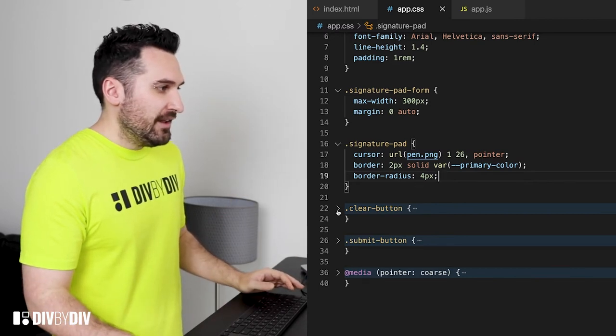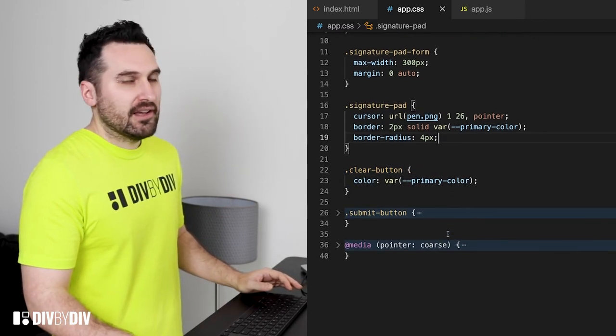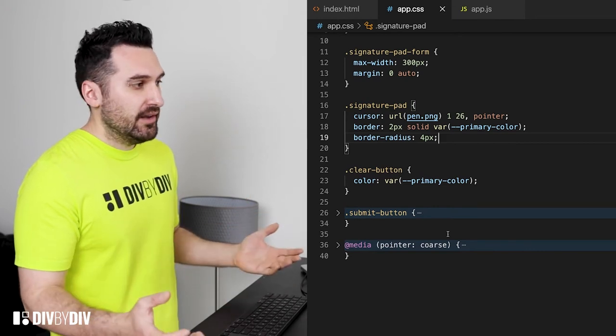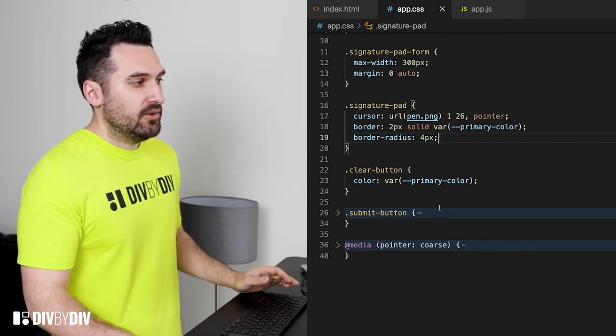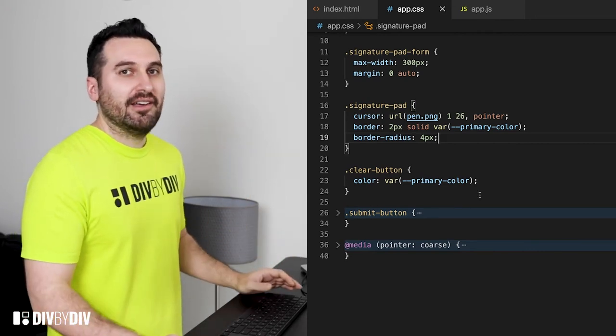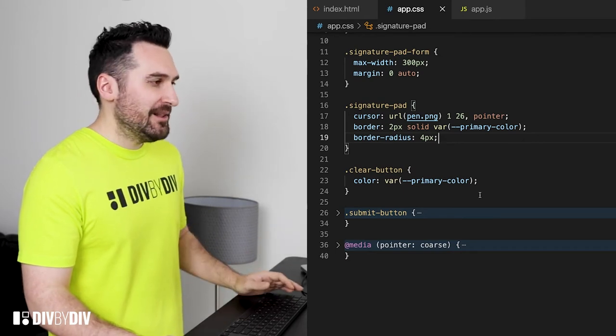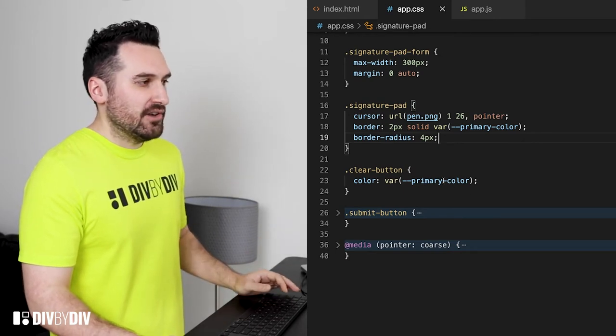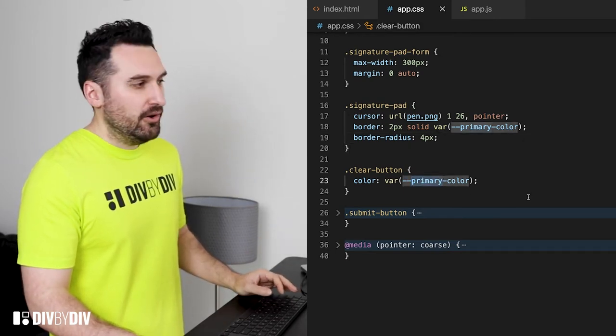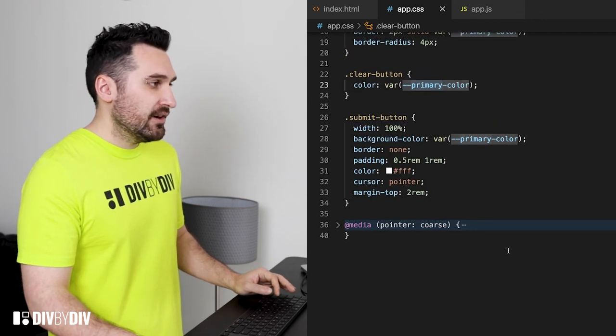After that we're gonna have the clear button which is actually a link and to avoid having that default blueish link from 1995 style we're just gonna apply the color primary color.